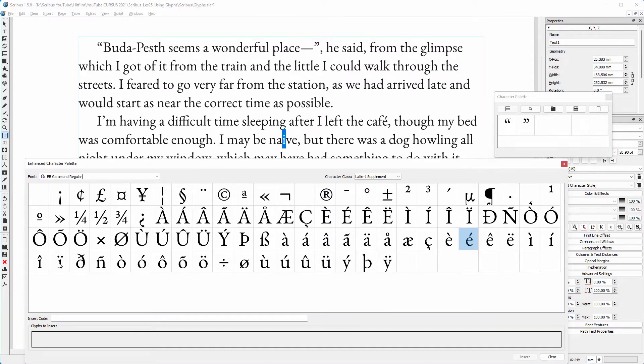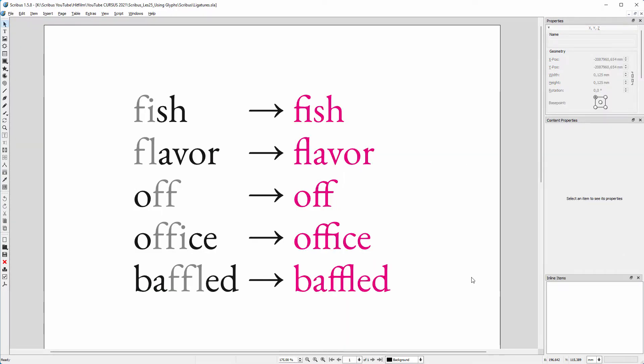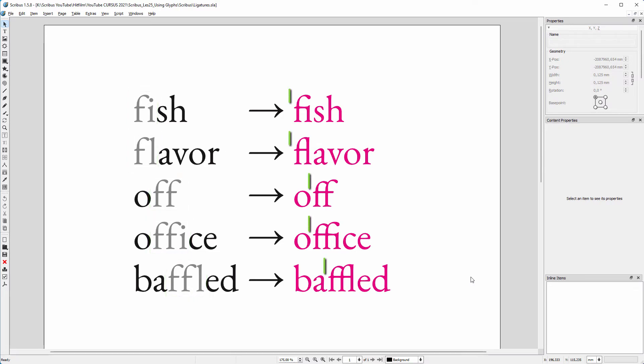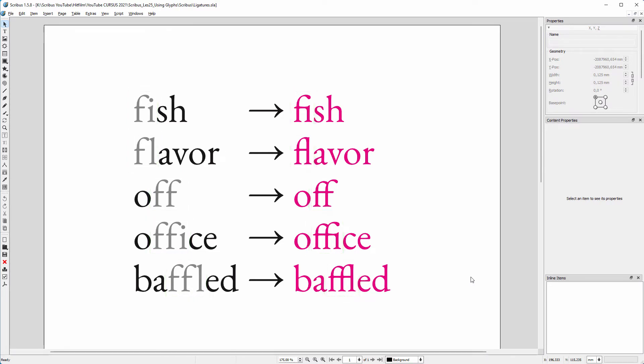Lastly, let's look at ligatures. Ligatures are letter combinations of two or more letters that are joined together into a single letter. Ligatures are there to create a smoother connection between certain characters.